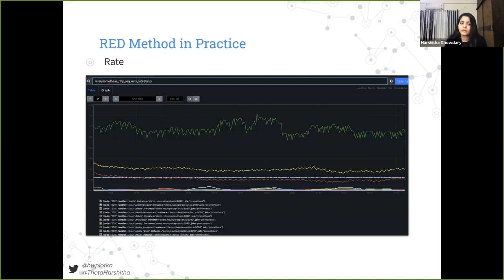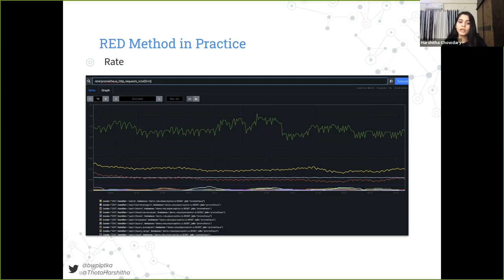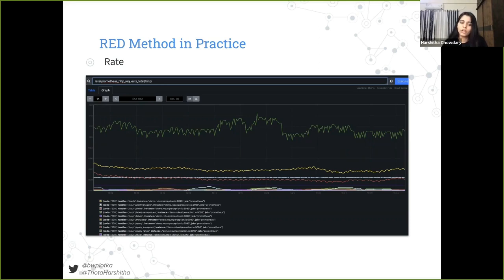Prometheus collects metrics, but it is also a server, so it exposes some metrics about its web serving. One of the most important metrics is prometheus_http_requests_total, which is a counter of all requests by method and status code. Instrumentation was implemented by hand in Prometheus code. In this graph, we can see that it gives us the rate of requests served by Prometheus, satisfying the Rate item in our RED method.